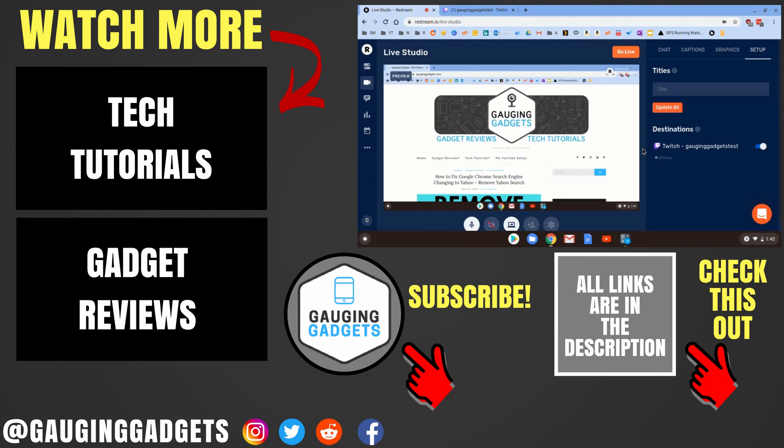All right, so that's how you live stream to multiple platforms from your Chromebook. If you have any questions about this, leave a comment below. I'll get back to you as soon as I can. If you'd like to see more Chromebook or live streaming tutorials, check the links in the description. If this video helped you, give it a thumbs up. And please consider subscribing to my channel, Gauging Gadgets. More gadget reviews and tech tutorials. Thank you so much for watching.